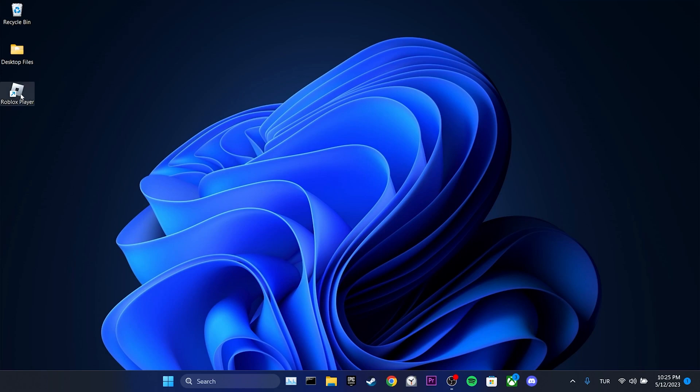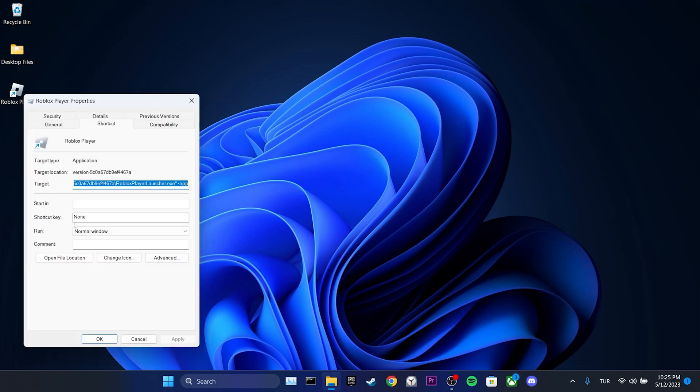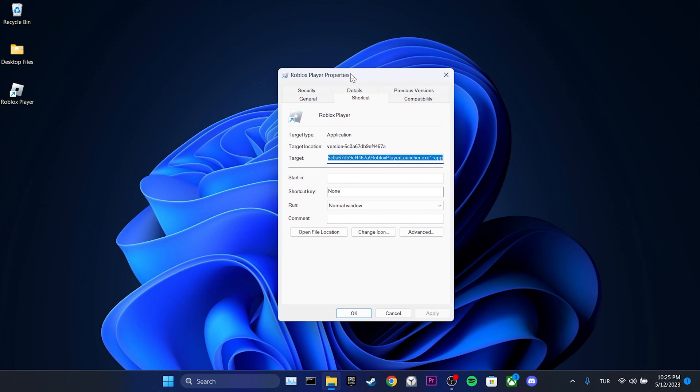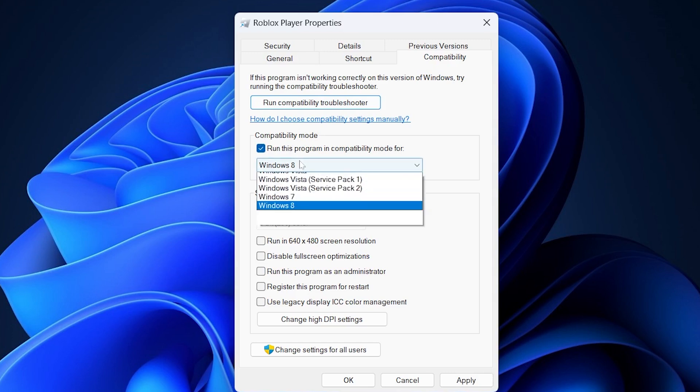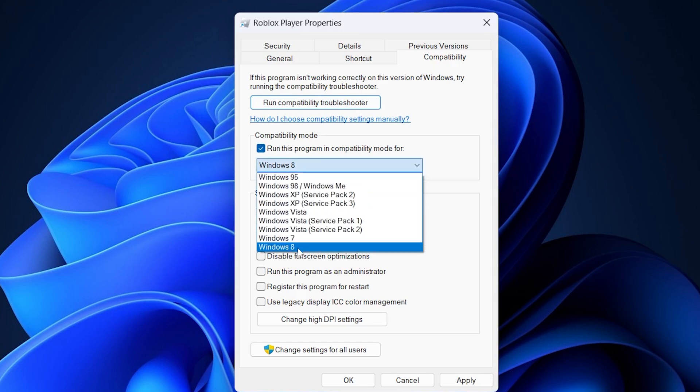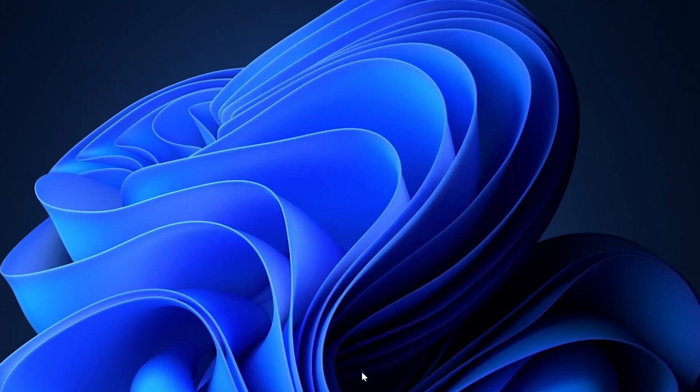To optimize Roblox, right click on Roblox player and select properties. Then tick run this program in compatibility mode for and select Windows 8. Next tick disable full screen optimizations and run this program as an admin. Finally, click apply and ok.